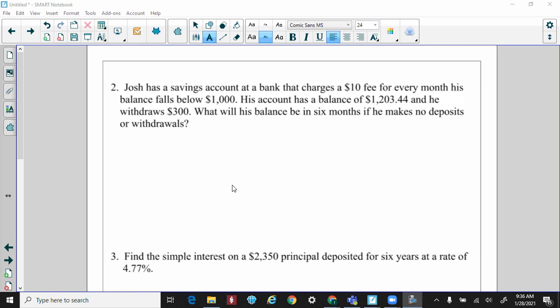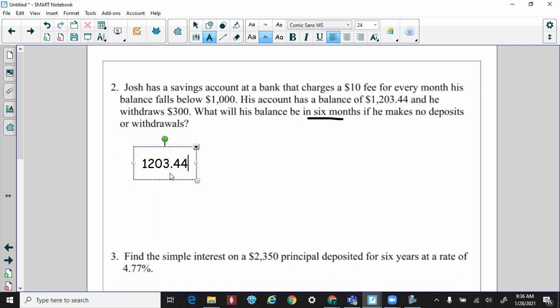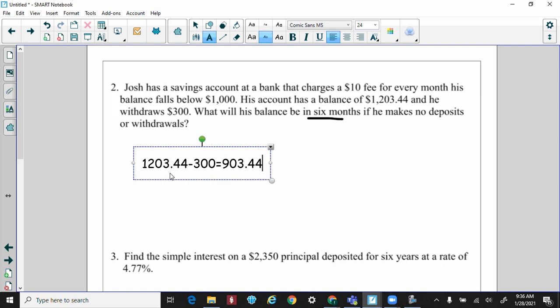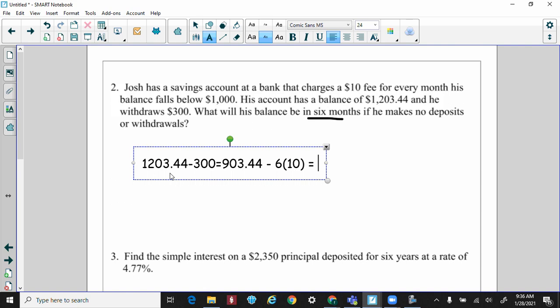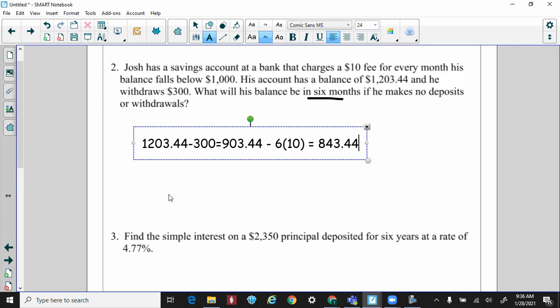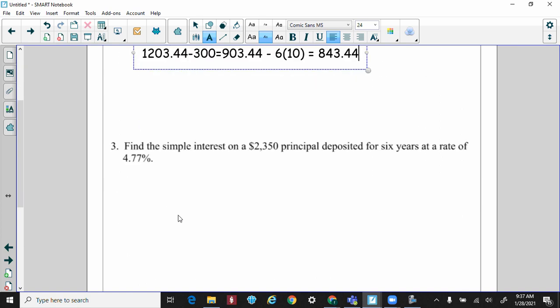Worksheet question two: Josh has a savings account at a bank that charges $10 for every month his balance falls below $1,000. His balance was $1,120.44 and he withdrew $300 — putting him below $1,000. He didn't fix it for six months, so that's 6 × $10 = $60 in penalties. Starting from $1,120.44 − $300 − $60, his account now has $843.